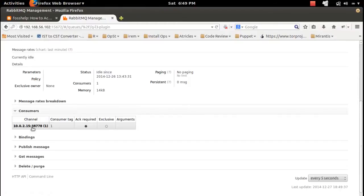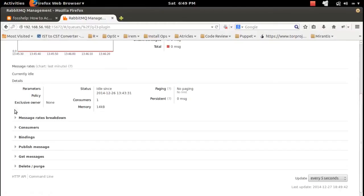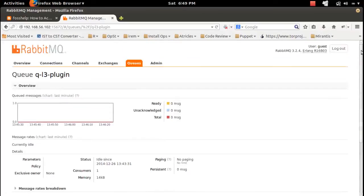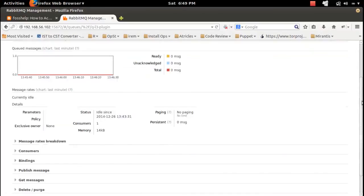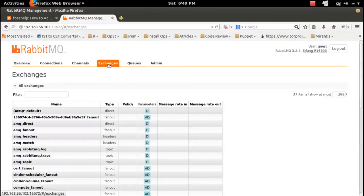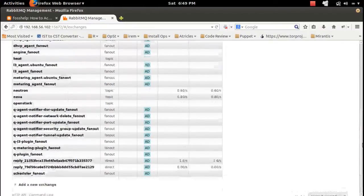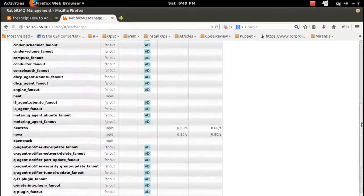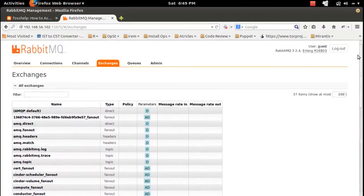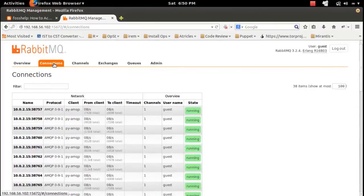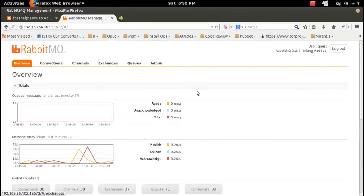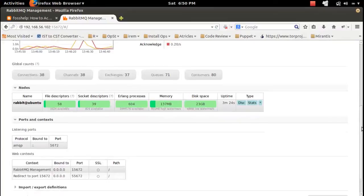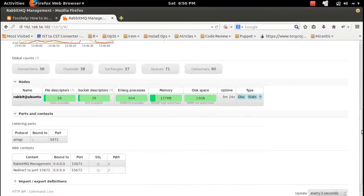Then the consumers - this sort of information is available in this queue. Also channels, connections, then overview.